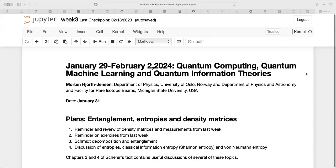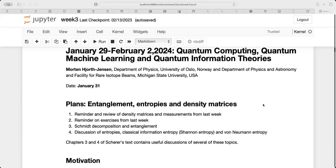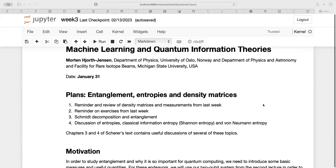Welcome back. The topic this week, although it's a little bit long and contains a long list, we may not go through everything. I wanted to put emphasis on a review of density matrices and measurements, which we discussed last week, and also bring back some exercises. We are going to reuse them in the first project, which will cover gates and simple simulations.